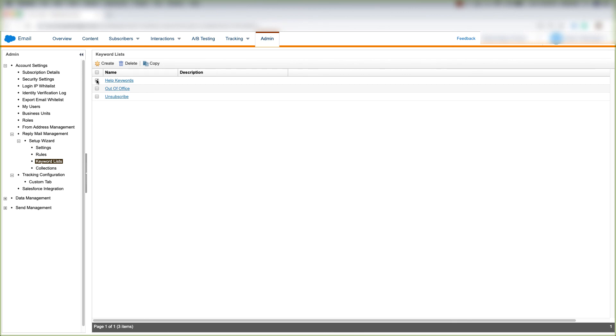If we want to delete a keyword, we'll click the checkbox here and click delete. If we want to copy, we'll click that checkbox here and click copy. And that's how you navigate keywords under the admin tab of email studio.